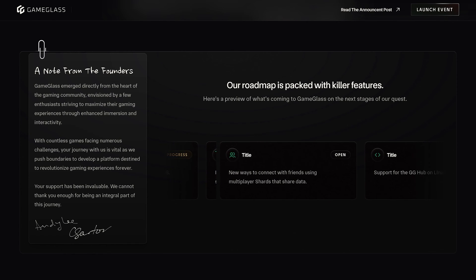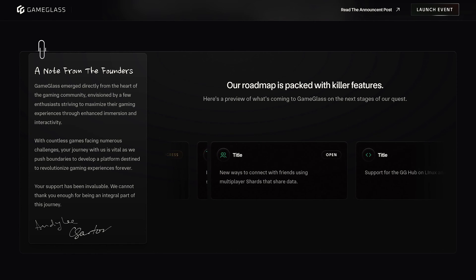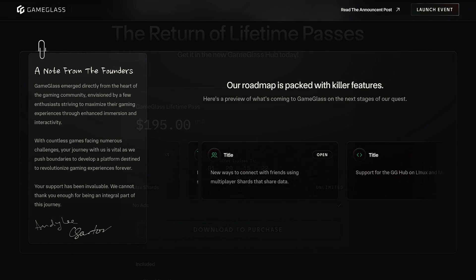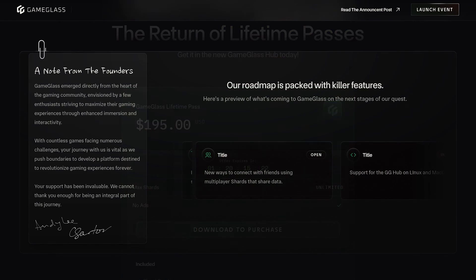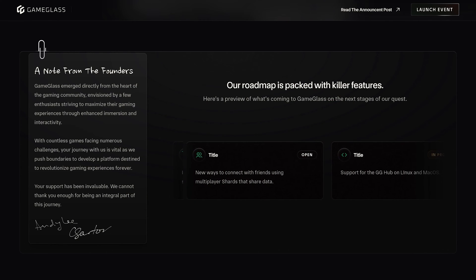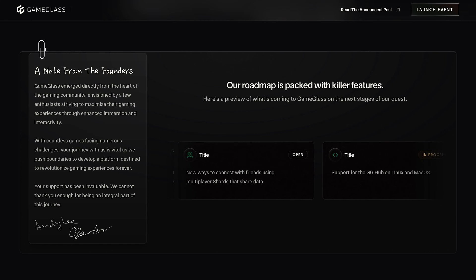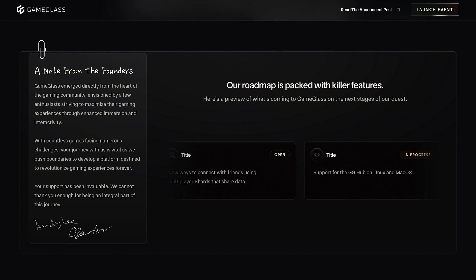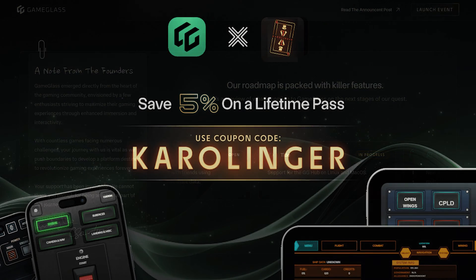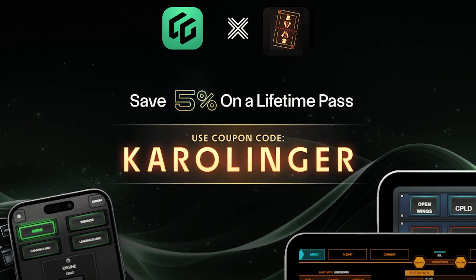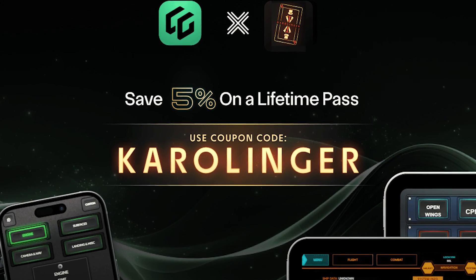On the occasion of this biggest update so far, GameGlass is also available again with a lifetime version, which was previously only available as part of the first Kickstarter campaign five years ago. But this offer is limited to April 8. And you can save 5% on your purchase with the code CAROLINGER at GameGlass, including for the lifetime version.